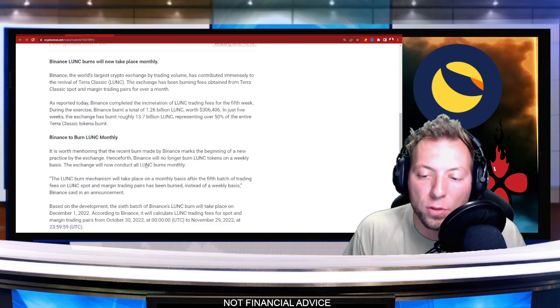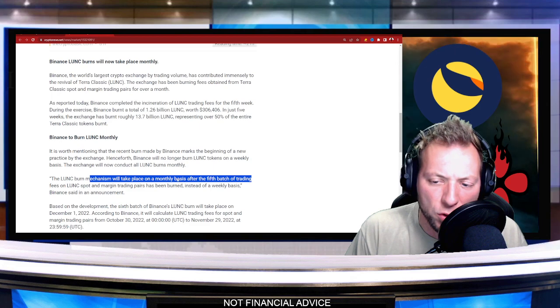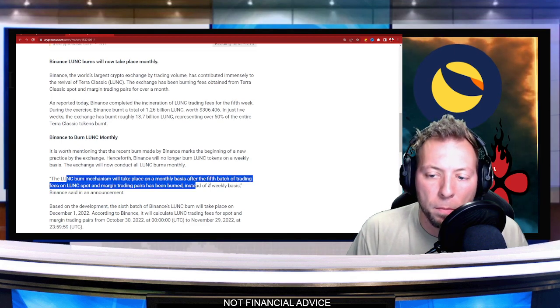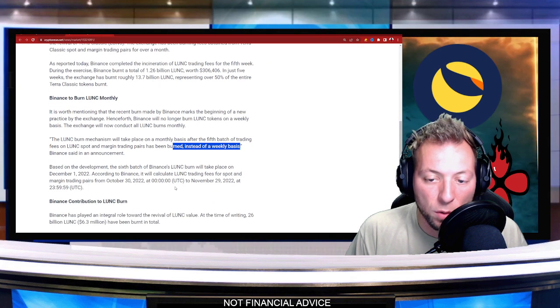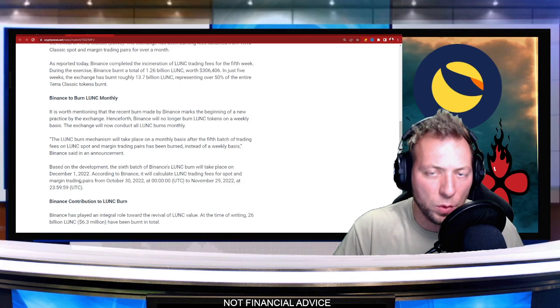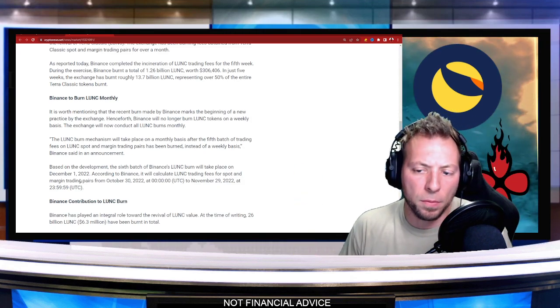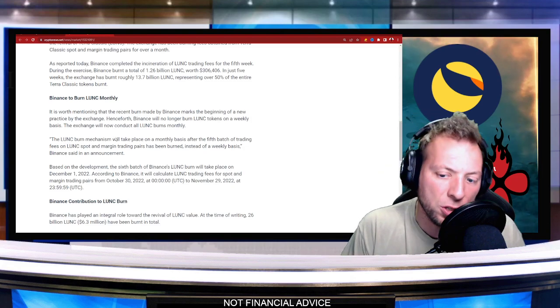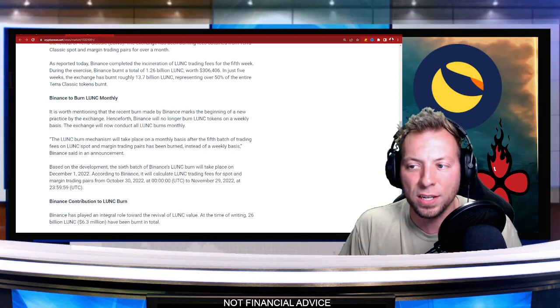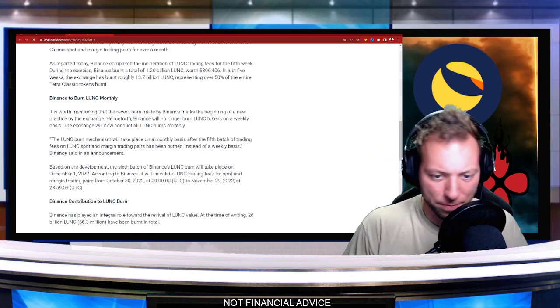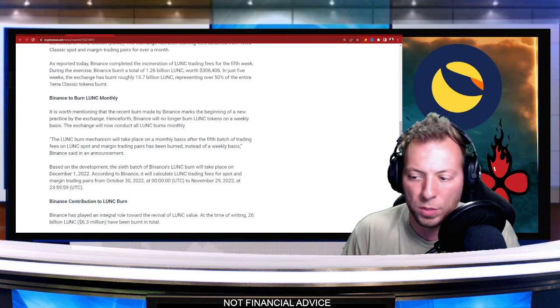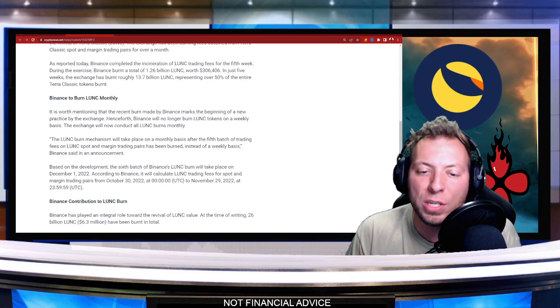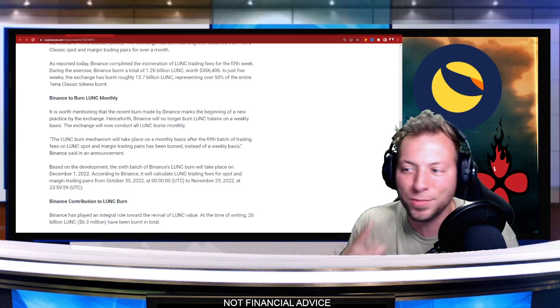So they said after the burn mechanism on the fifth batch of trading fees, they're going to switch from weekly to monthly. And it's going to begin taking place on December 1st of 2022. So I'm guessing from here on out, we're probably going to see things at the first of the month, which makes sense to keep it consistent. I obviously wanted to make sure that you guys were updated. So we're not surprised.